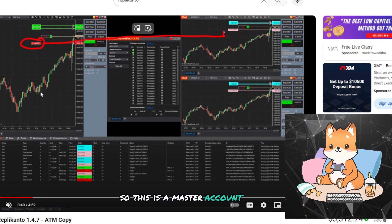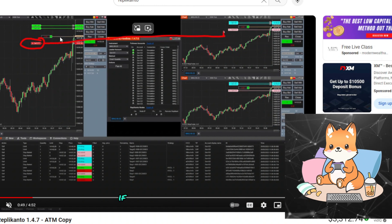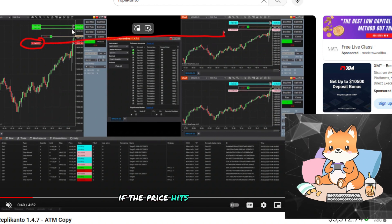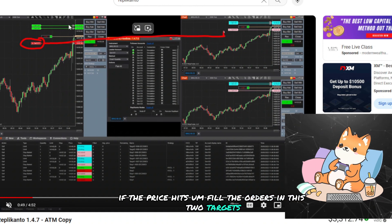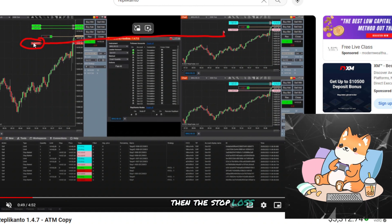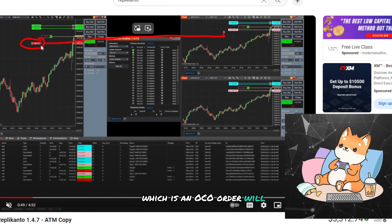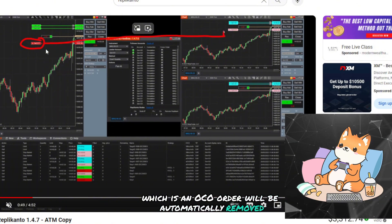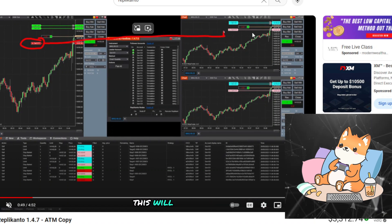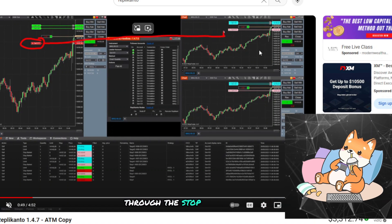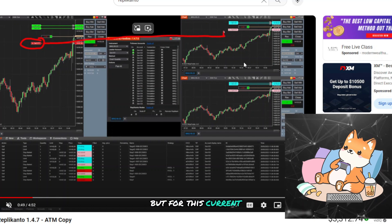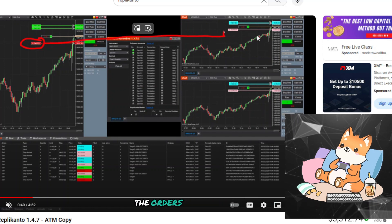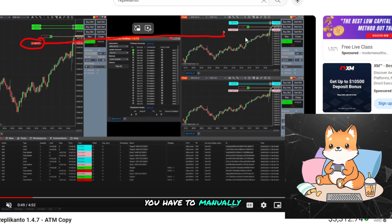If the price hits, fills the orders in these two targets, then the stop loss, which is an OCO order, will be automatically removed. Likewise, in Replicanto, this will also be removed as well. The stop loss will be removed. But for this current NTdupe, the orders are still existing inside. You have to manually close it.